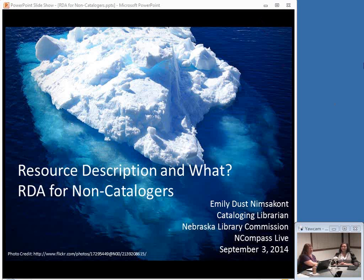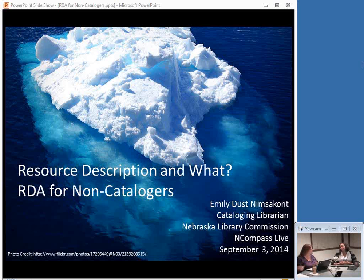Good morning and welcome to this week's edition of Encompass Live. I am your host, Krista Burns, here at the Nebraska Library Commission. Encompass Live is the Commission's weekly online event — webinar, webcast, whatever you want to call us. We're online every week, where we cover anything that may be of interest to librarians.